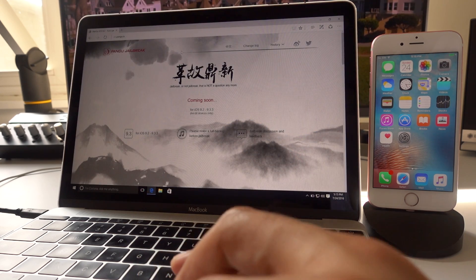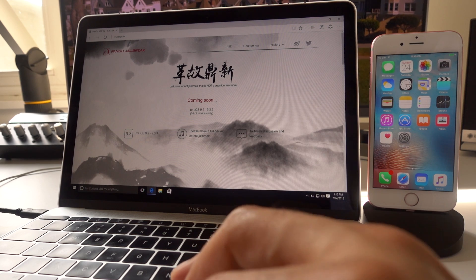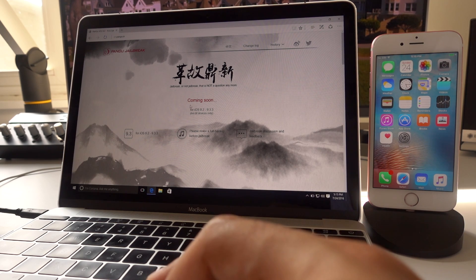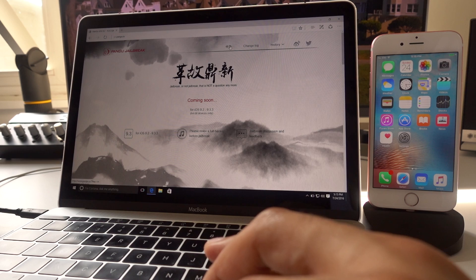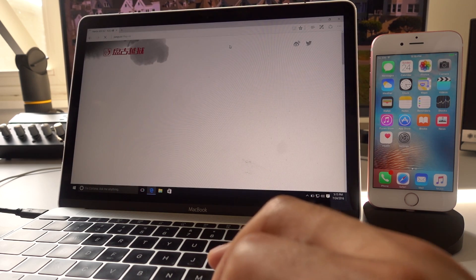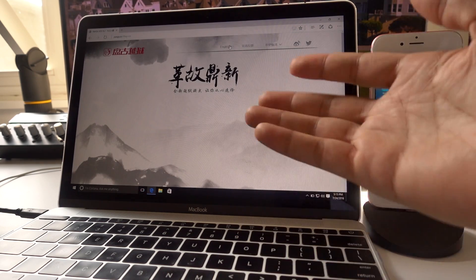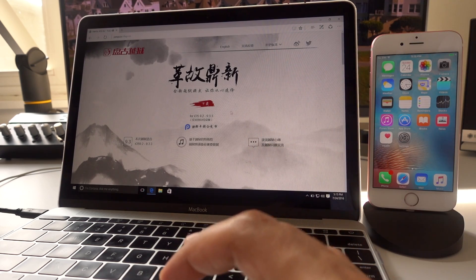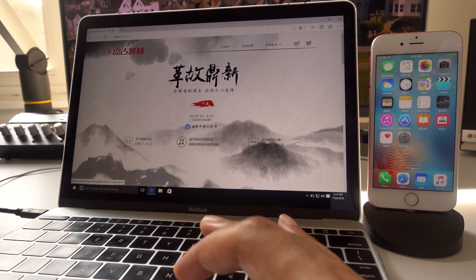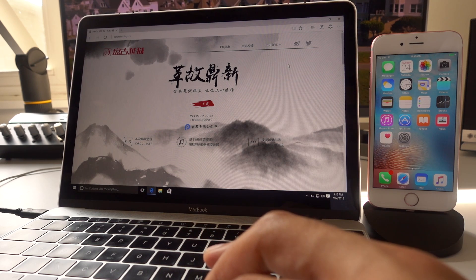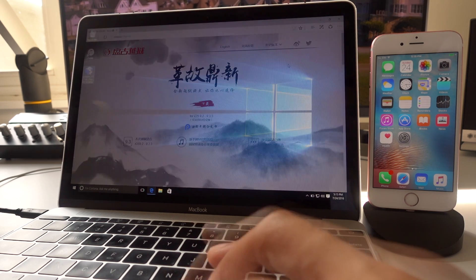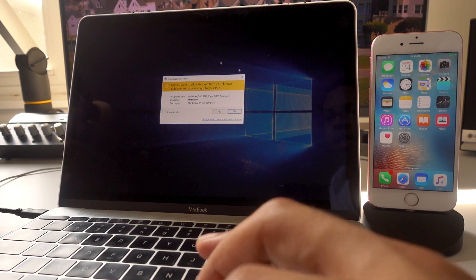So once you've verified that iTunes can see your iOS device, you can open up the Pongu website. It's Pongu.io. And as you can see, the English version is not yet out. So we're going to click the link right here to open up the Chinese Pongu website and the Chinese version is live right now. So I can click this link right here on the little red stripe and download the tool necessary.